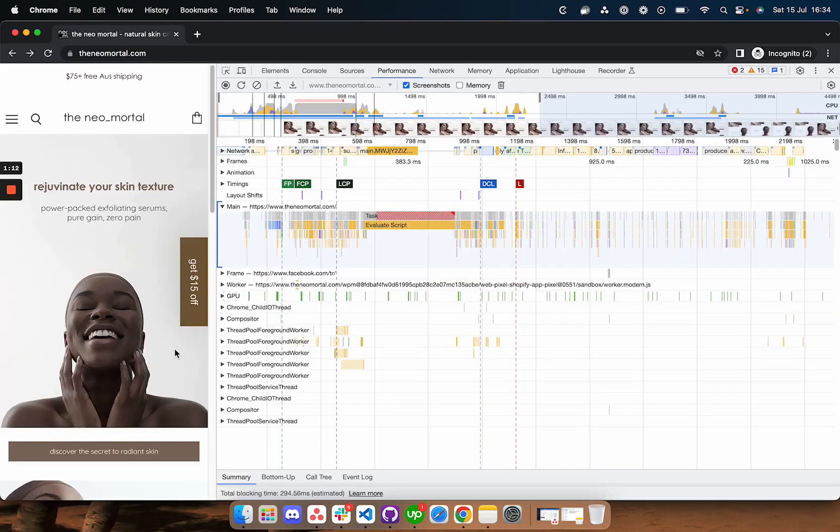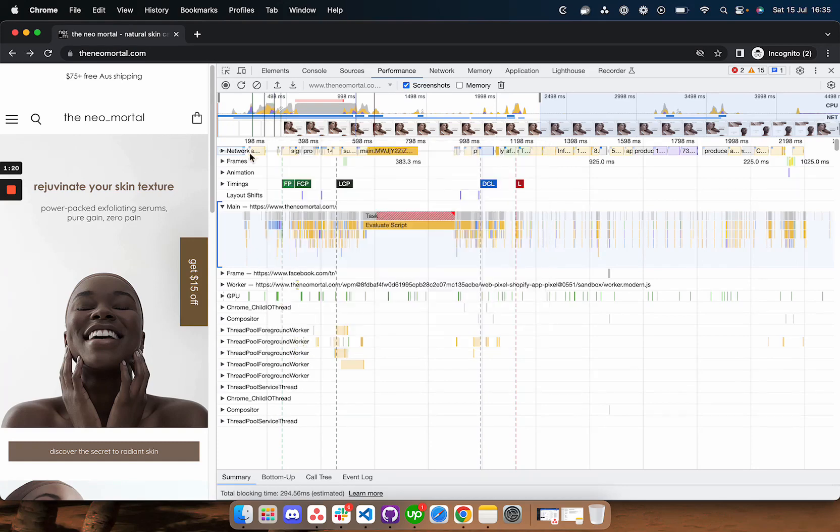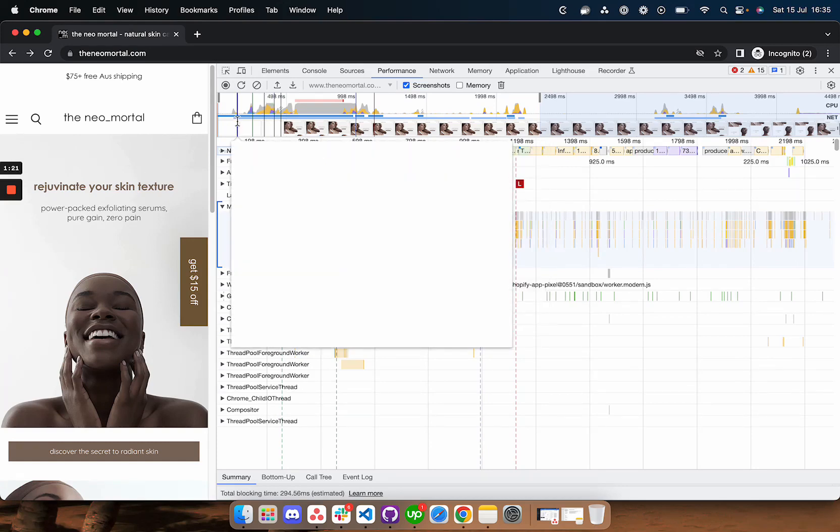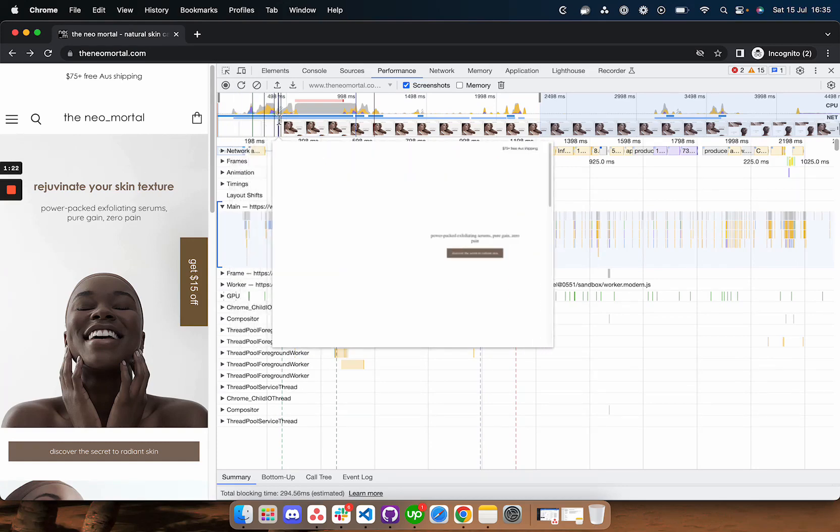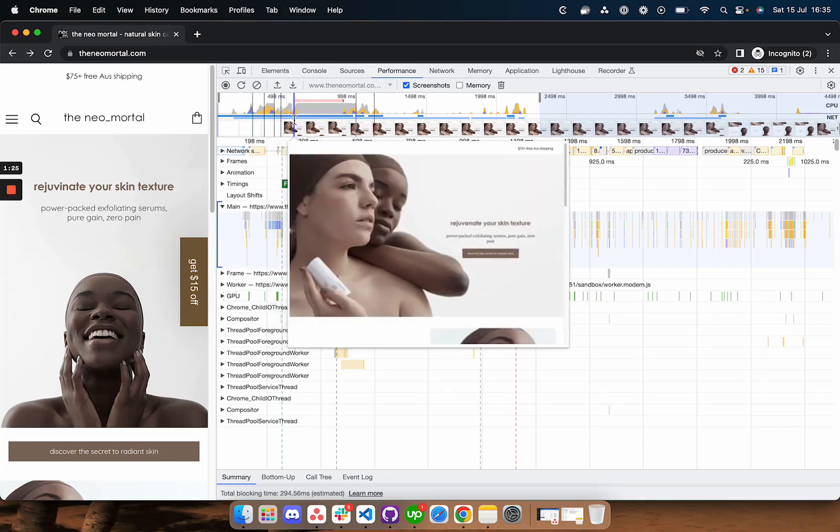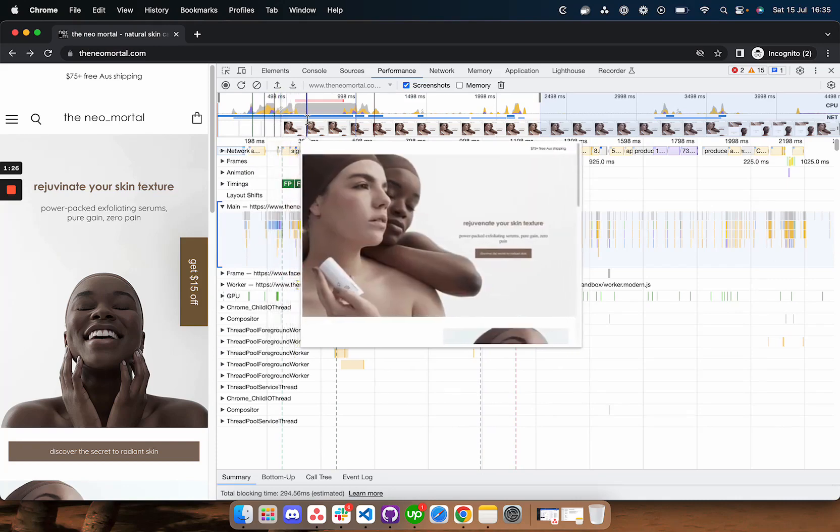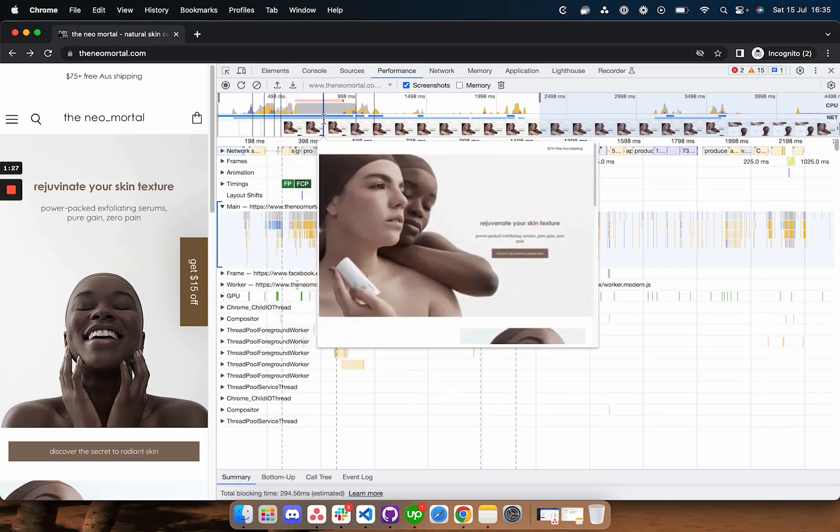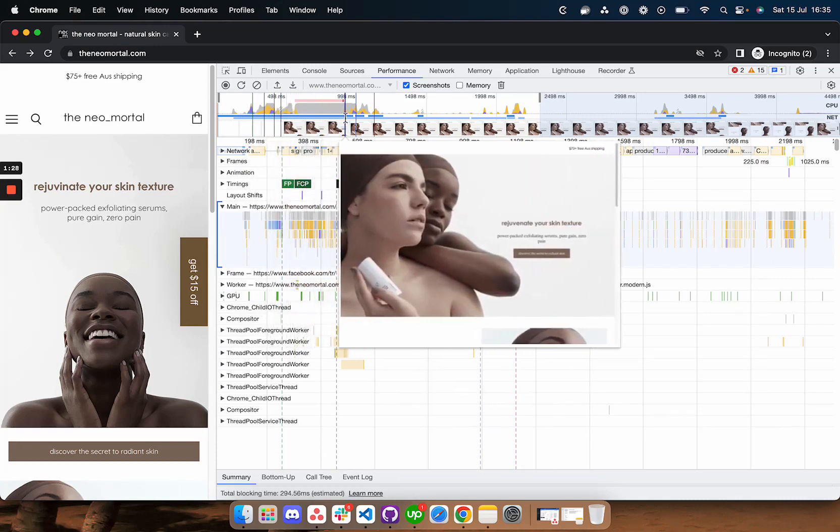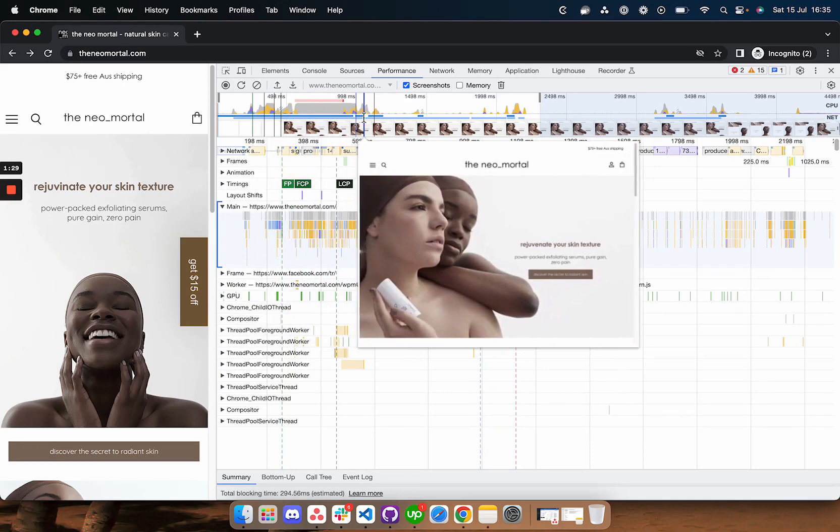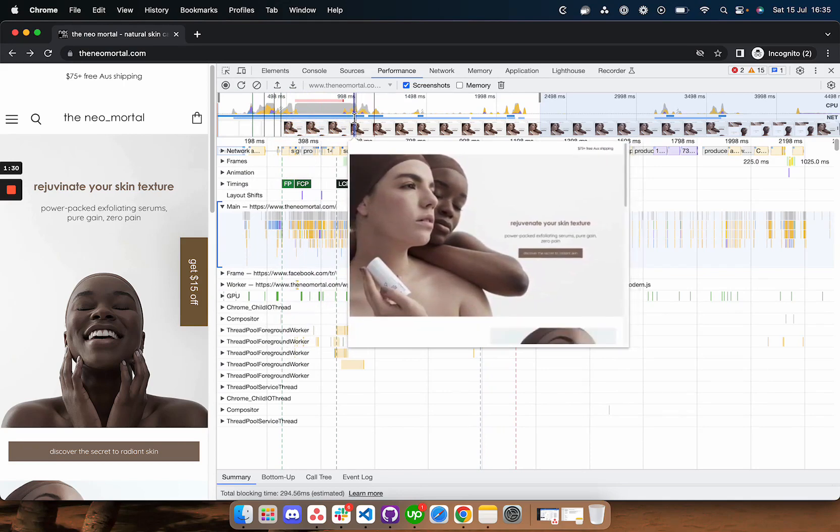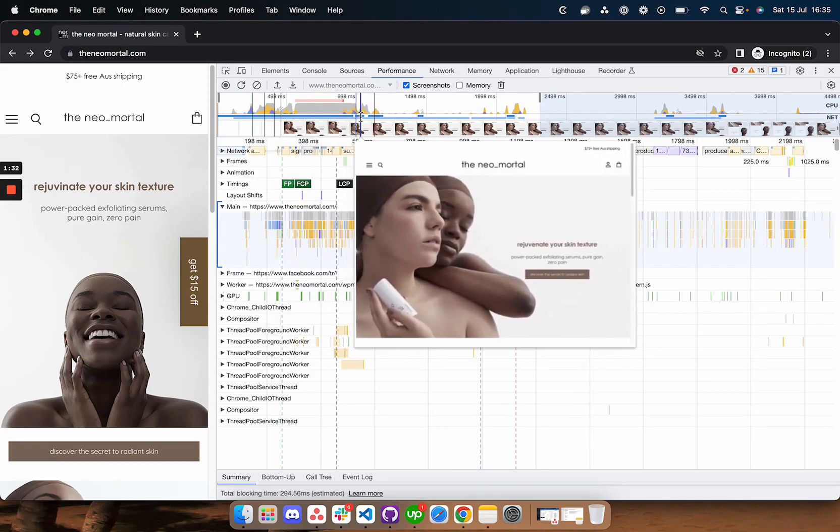First of all I ran a lighthouse test and I tried to see if I can spot any layout shifts. This is for the home page and if we look at the timeline we see everything appearing on the screen and then at one point you get this menu on top.